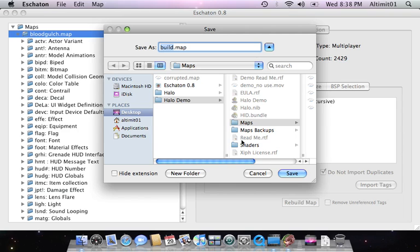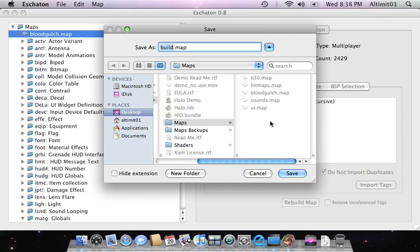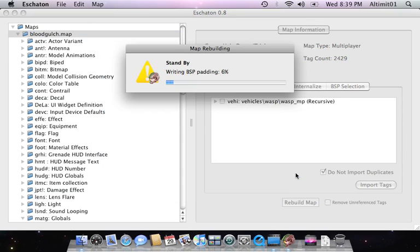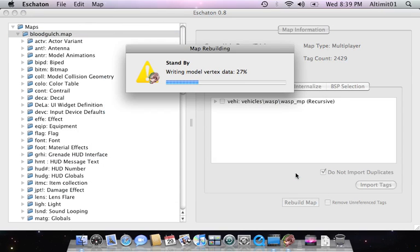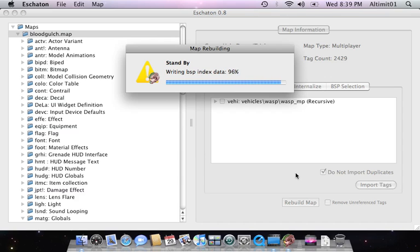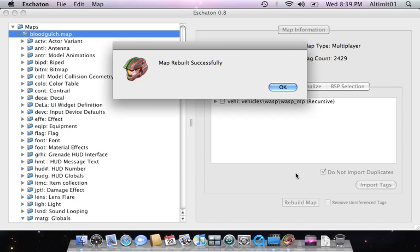Go back to the Blood Gulch. Rebuild the map. Save it as build.map. So as not to overwrite anything. And now it's writing all the data. Map rebuilt successfully.